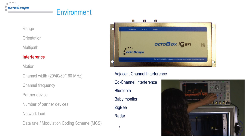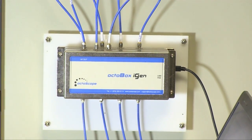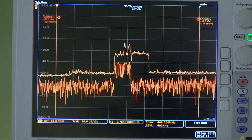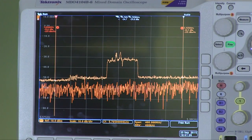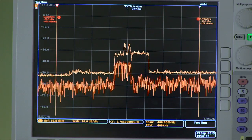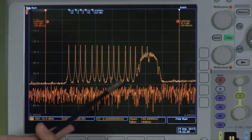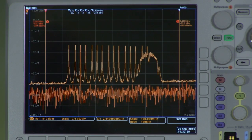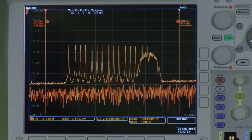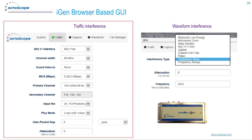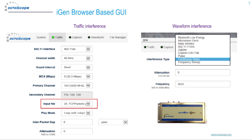The Octobox iGen interference generator emulates interference from adjacent Wi-Fi cells as well as other common sources of interference. Here we see the spectrum of Wi-Fi traffic interference generated by the iGen. This measurement, using the Tektronix mixed-domain oscilloscope, shows an injection of 40 MHz wide Wi-Fi interference into an 80 MHz Wi-Fi channel. If you inject such interference into the control channel of a system under test, the system is expected to adapt by possibly changing the operating channel. Using its built-in frequency synthesizer, the iGen can generate common frequency hopping signals such as Bluetooth or frequency swept signals such as microwave ovens. This measurement shows a Bluetooth low-energy signal interfering with the Wi-Fi signal from the system under test. The iGen's traffic and waveform are fully programmable via a browser or via a test automation application programming interface. Traffic interference is generated by replaying industry-standard PCAP files, which are supported by common sniffers.